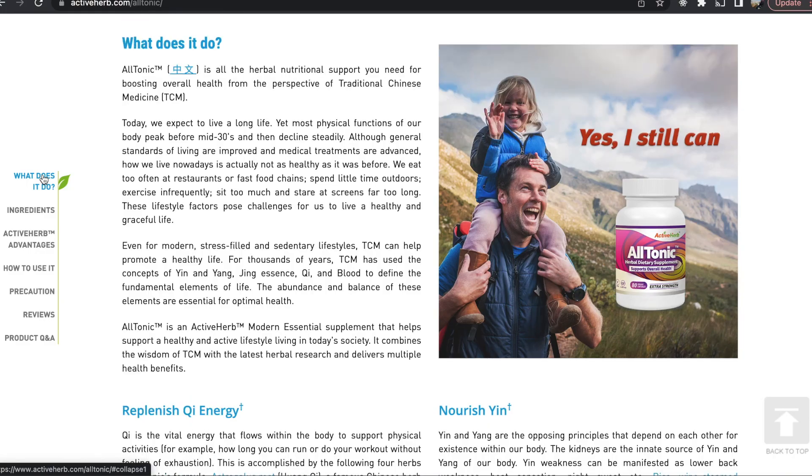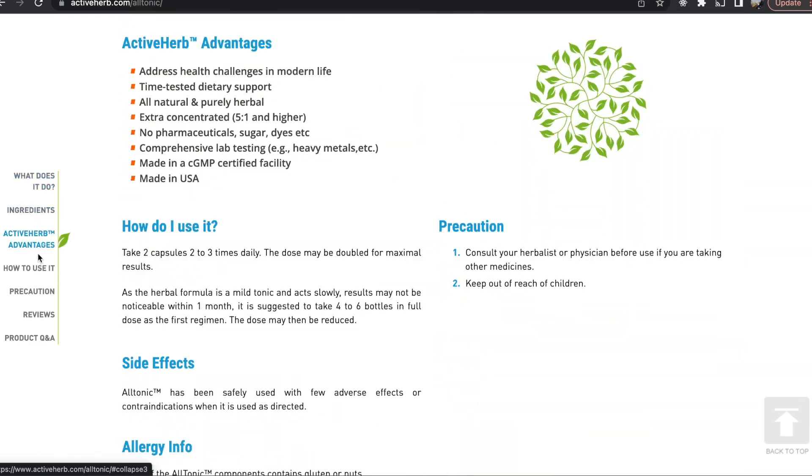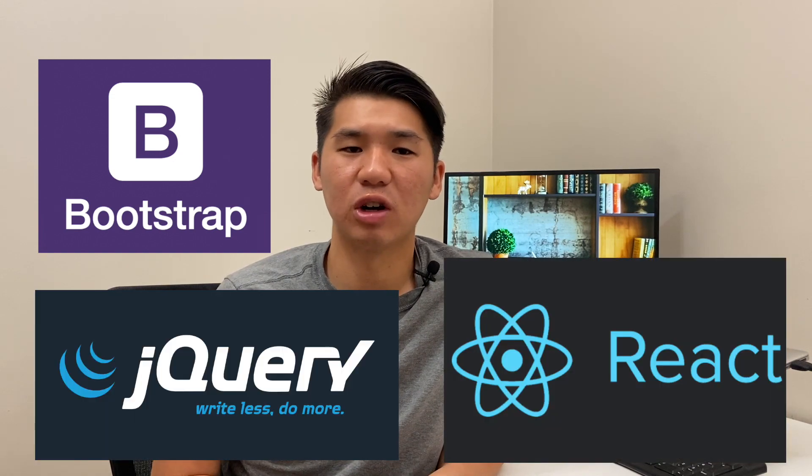Once you can build a static webpage, the next thing you want to learn is JavaScript. JavaScript is a scripting or programming language that allows you to implement complex features on a webpage. Some examples you may encounter are hover effects or smooth scrolling — these make your websites look dynamic and modern. Once you get down to these basics, you'll realize that there are frameworks and libraries that help you reproduce websites faster, such as Bootstrap for CSS, and jQuery and React for JavaScript.